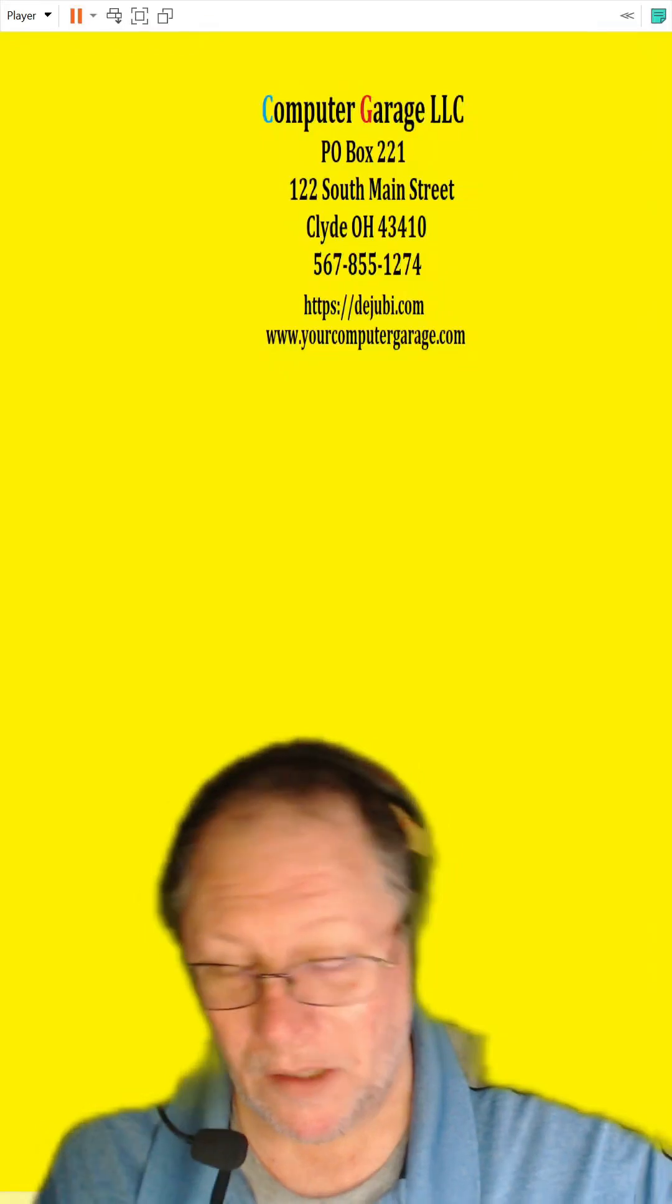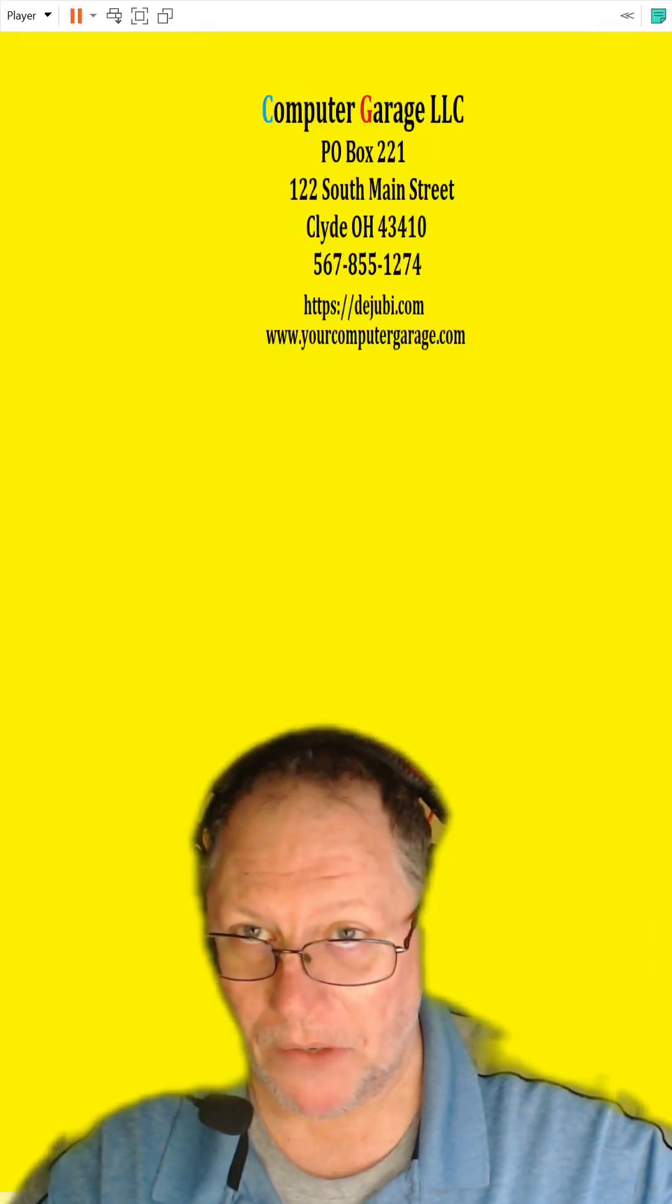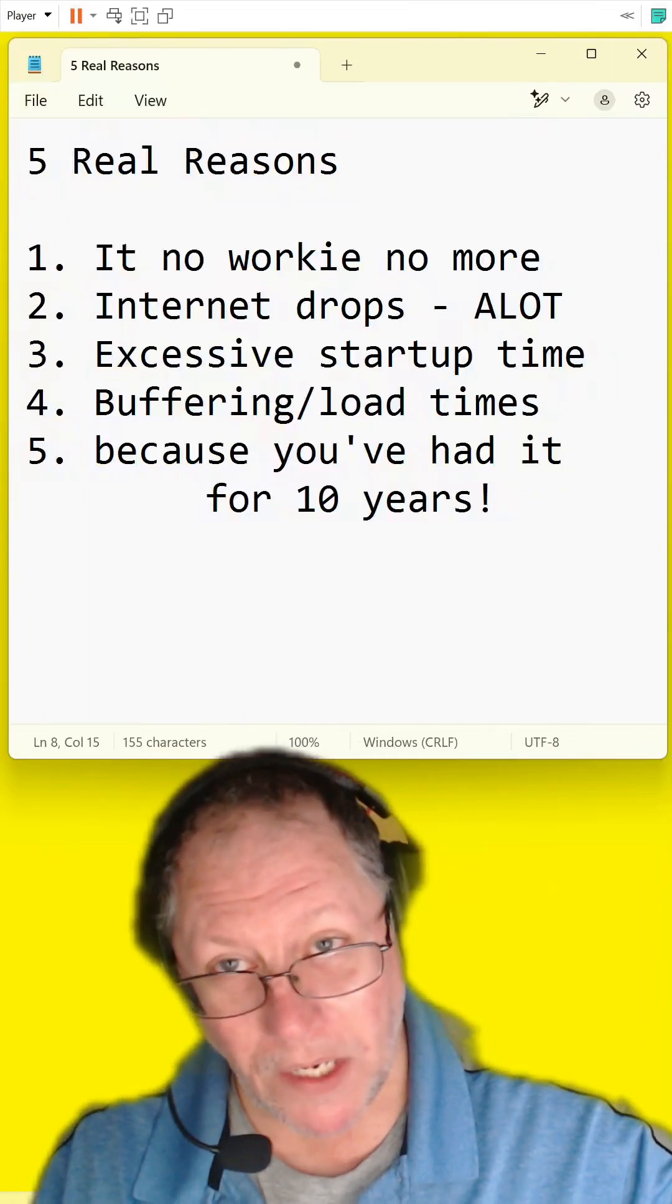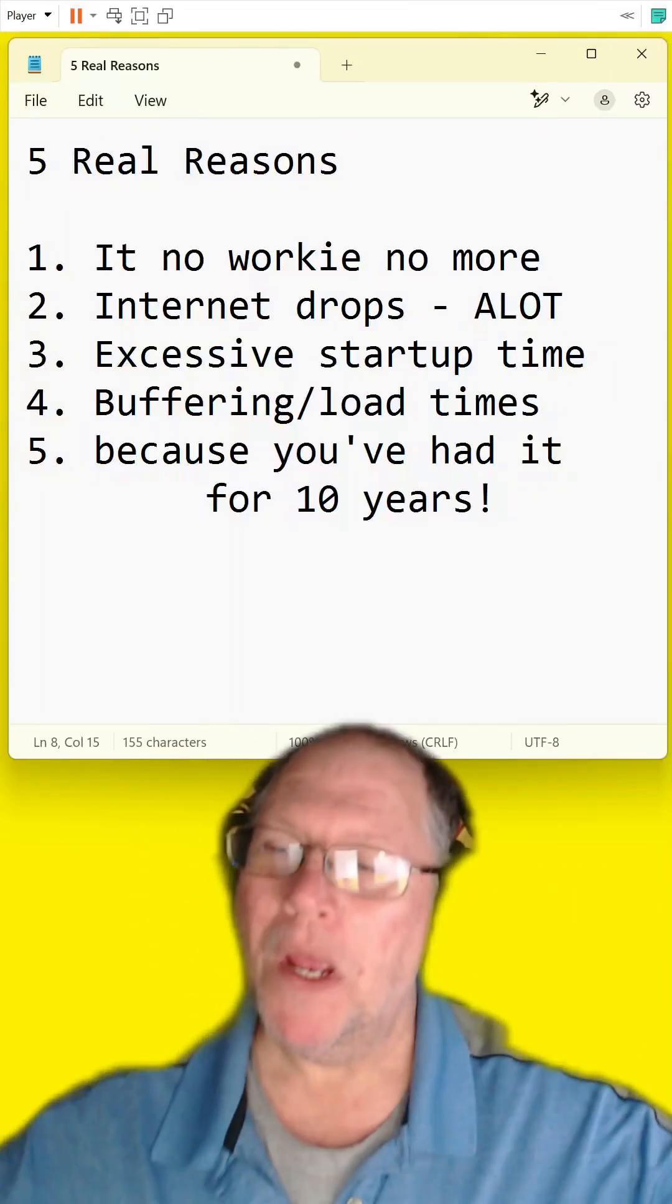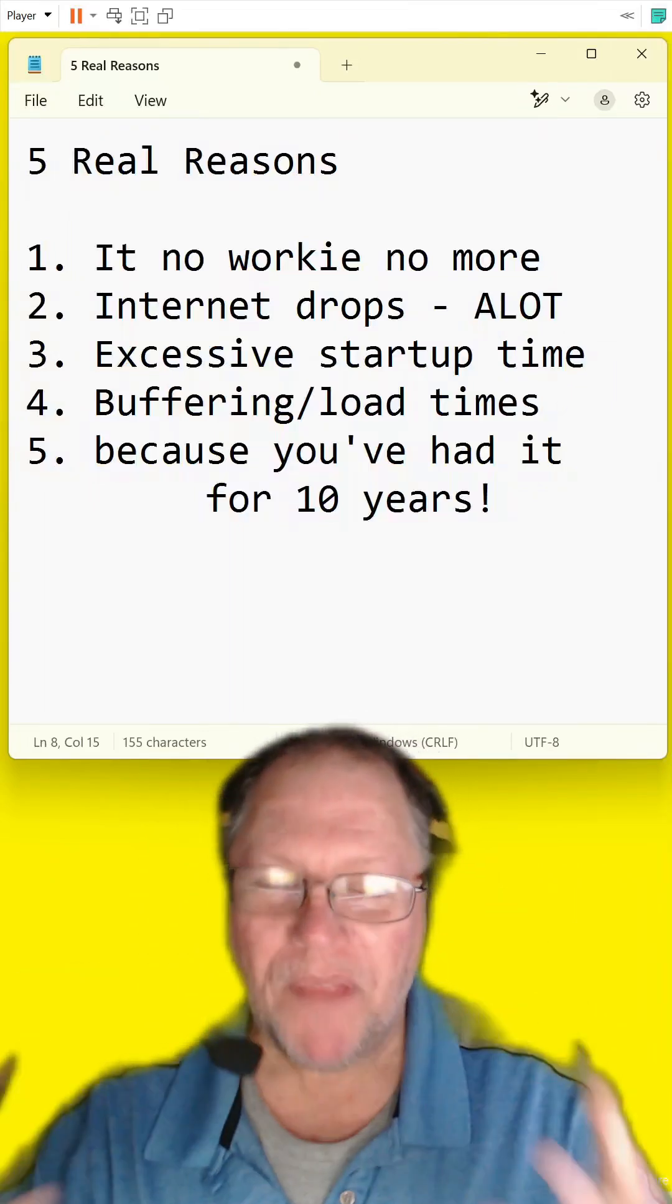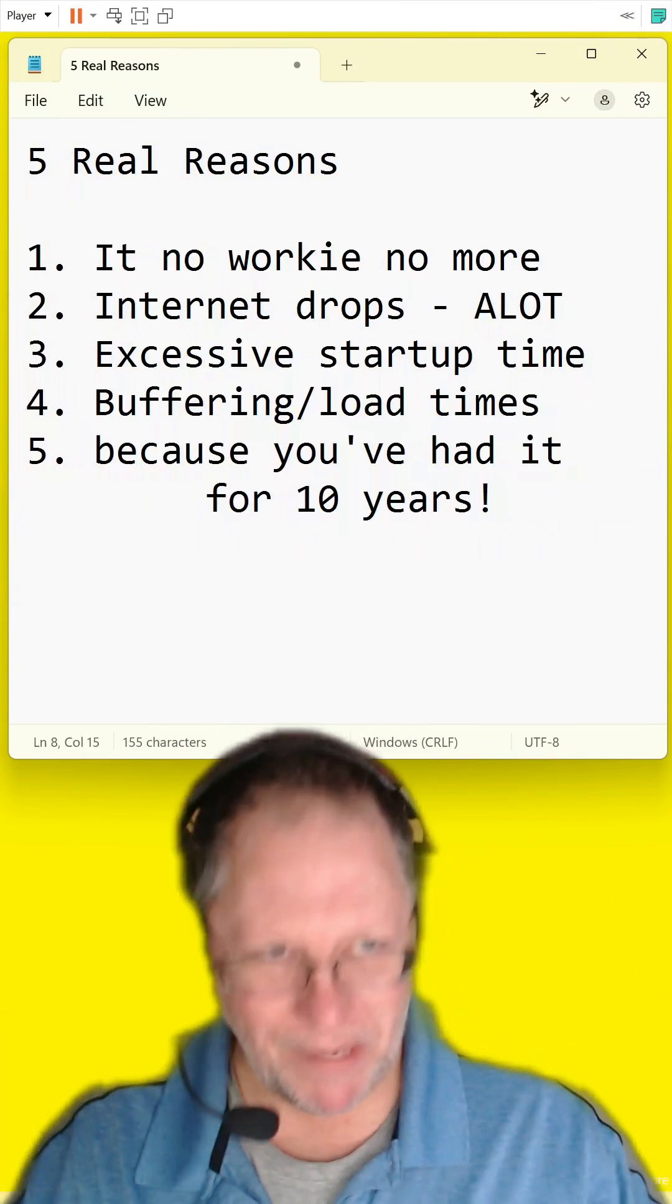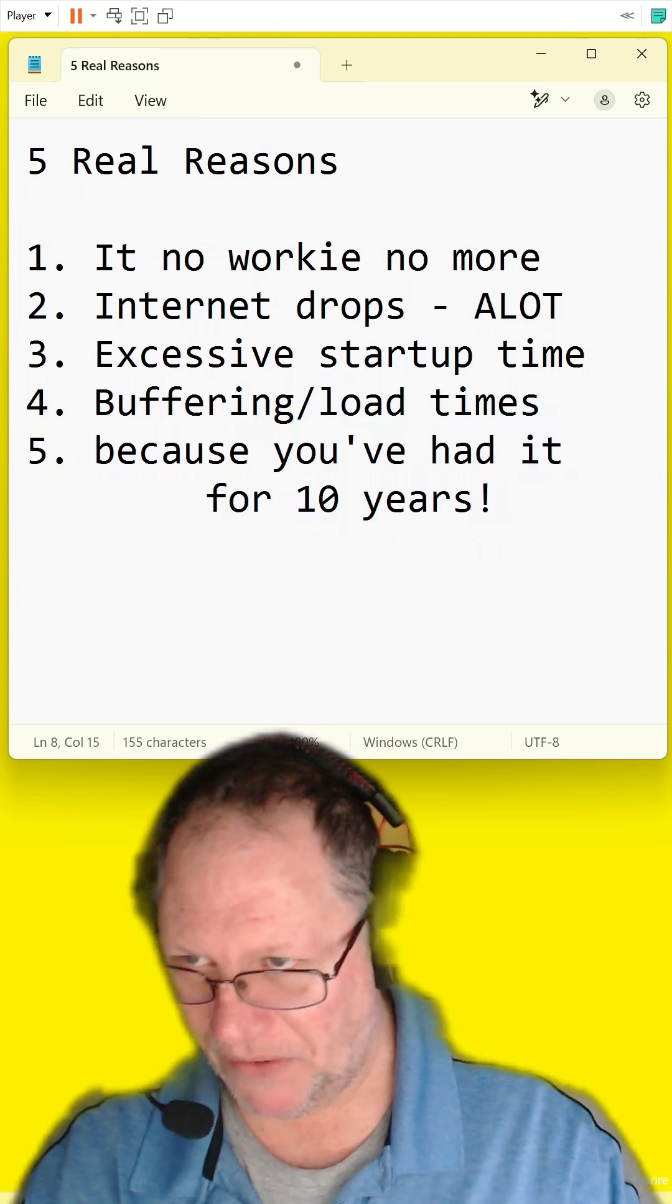Now let me give you the five real reasons why you should change your Wi-Fi router. Number one, it no working no more. Number two, you drop the internet a lot. That means the device is dying, you need to replace it.